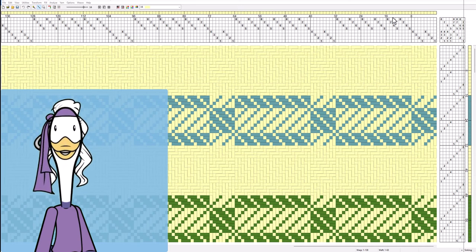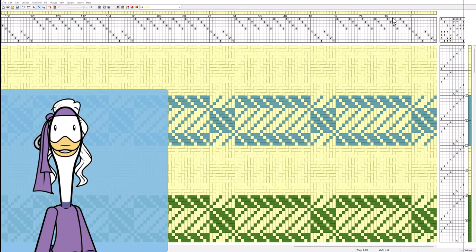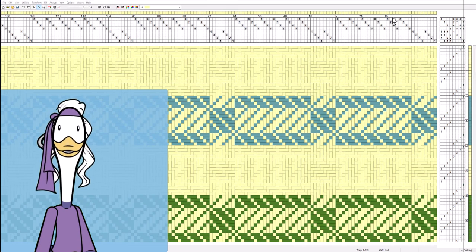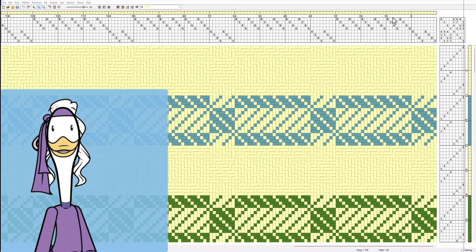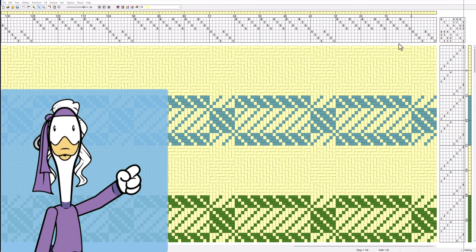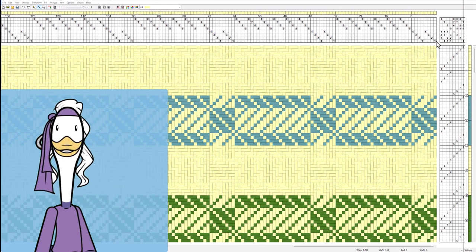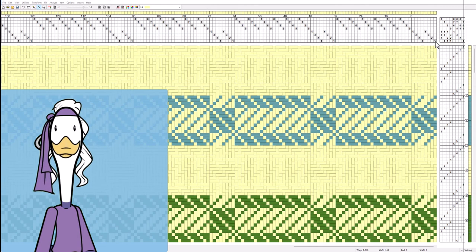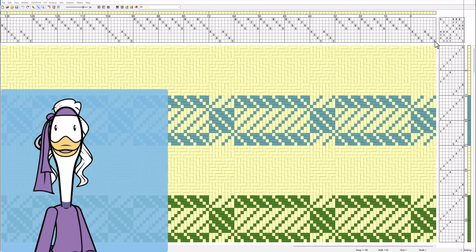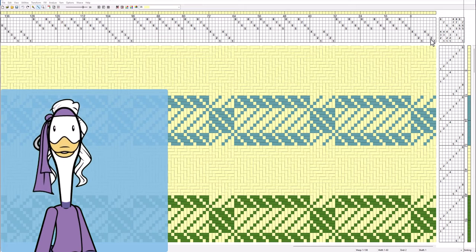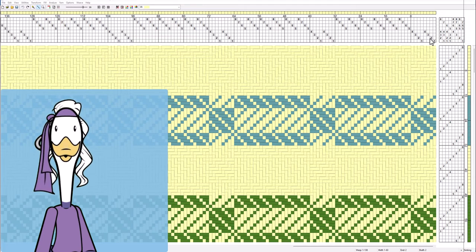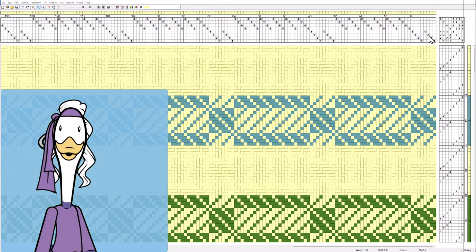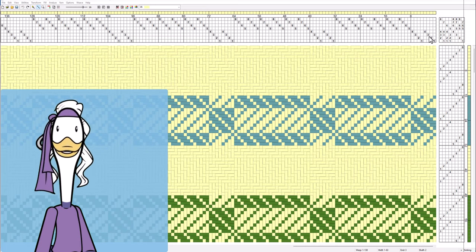It's an easier way of threading your loom and increasing the accuracy of the threading. So if we take this draft for example, when we want to thread shaft number one we're going to hit the number one treadle. When we want to thread shaft number two we're going to hit the number two treadle, shaft number three we're going to hit the number three treadle, so on and so forth.